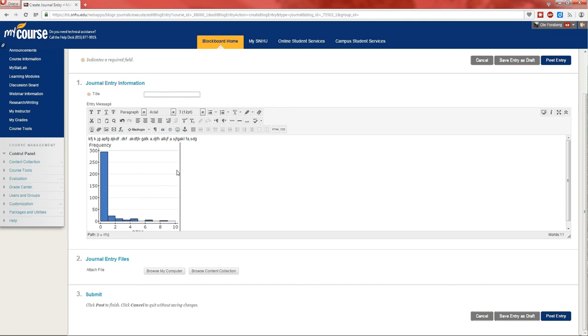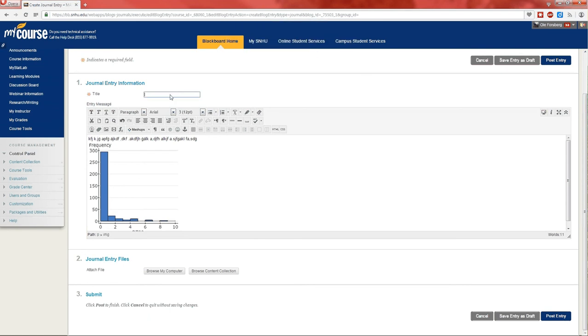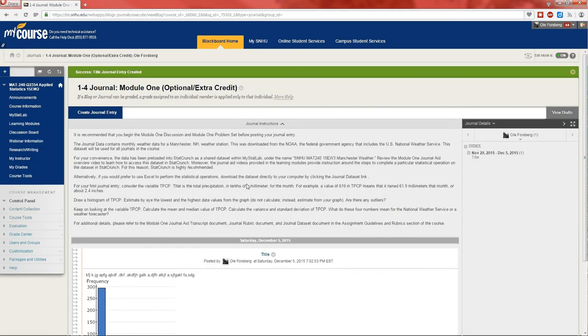Right there in my journal entry. And then I just eventually have to click post entry. I've got to give it a title. Title. And now it's posted.